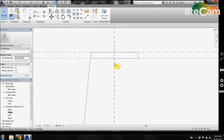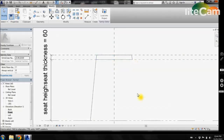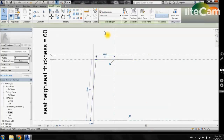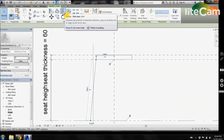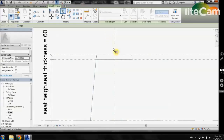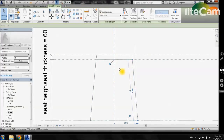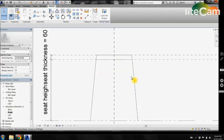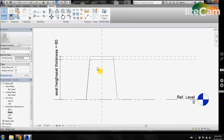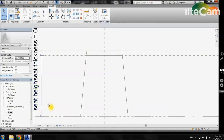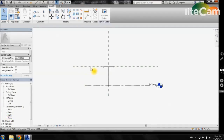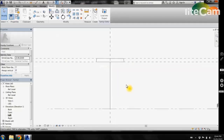Now that we have one seat leg, we want to create one on the other side. Select our leg and come up to the mirror tool, select our axis in the center, click on that and escape. Now we have our two legs. To create the other legs we'll come into the left view and perform the same tasks.